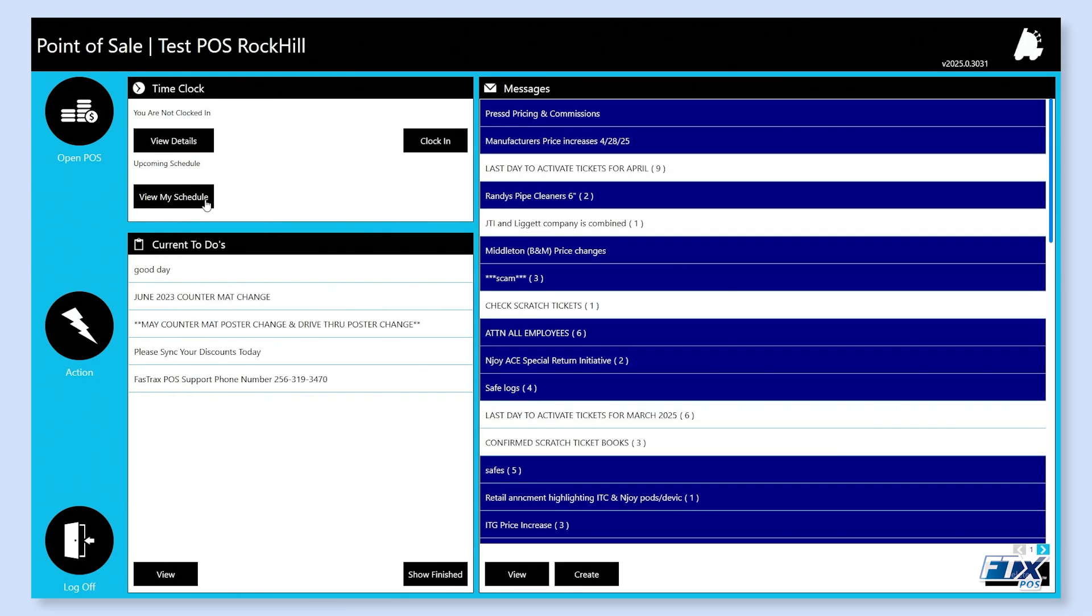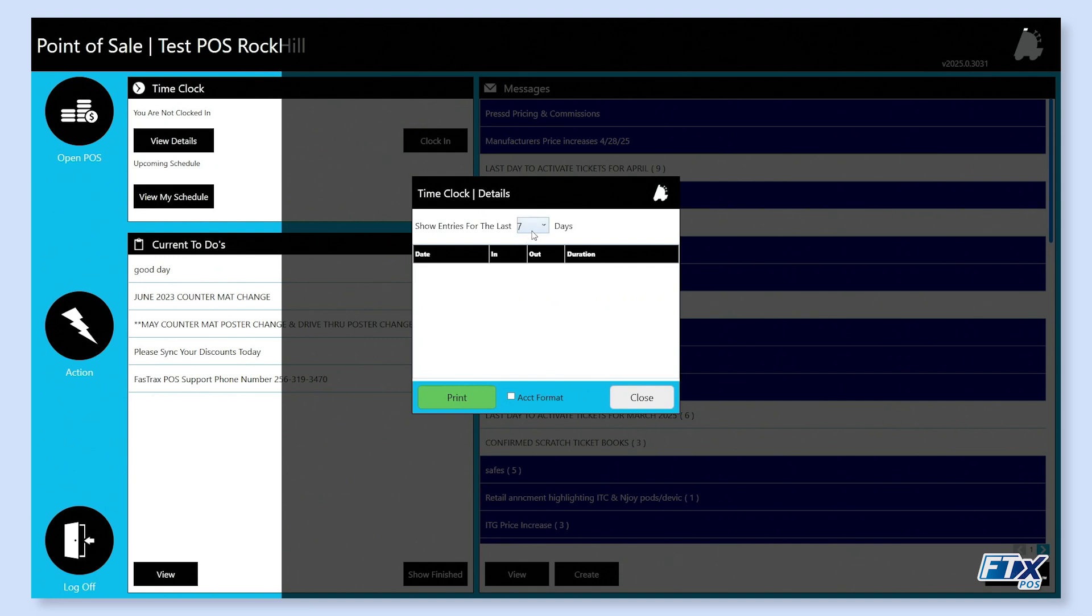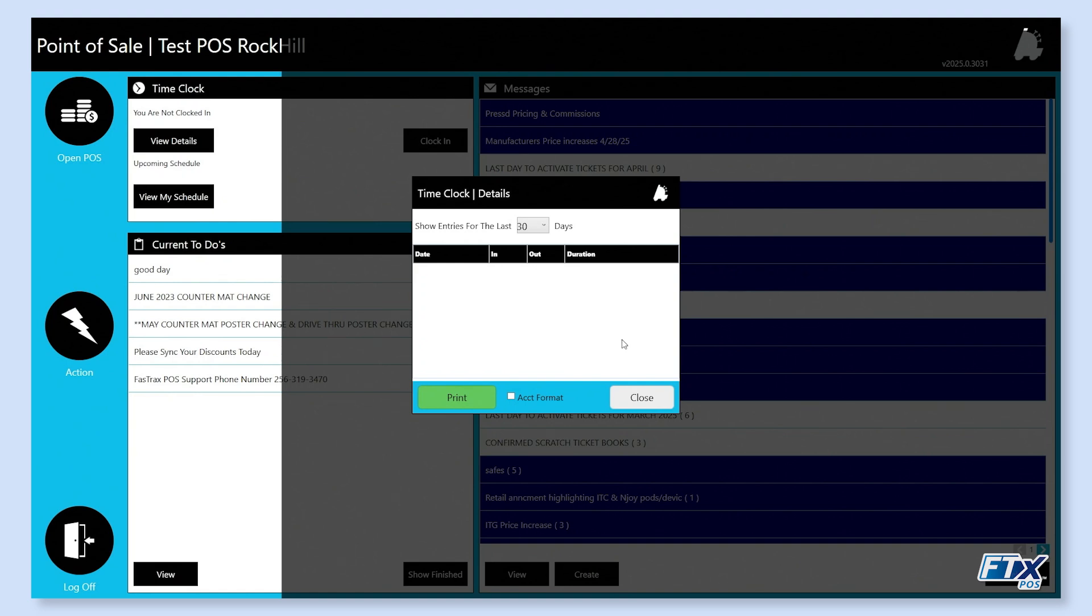We can also see our existing details from previous entries. We can see the last 7, 14, or 30 days total. A list of your hours in and out will show here, the dates that you worked and how long you worked those shifts. You do have the ability to print this out as well.